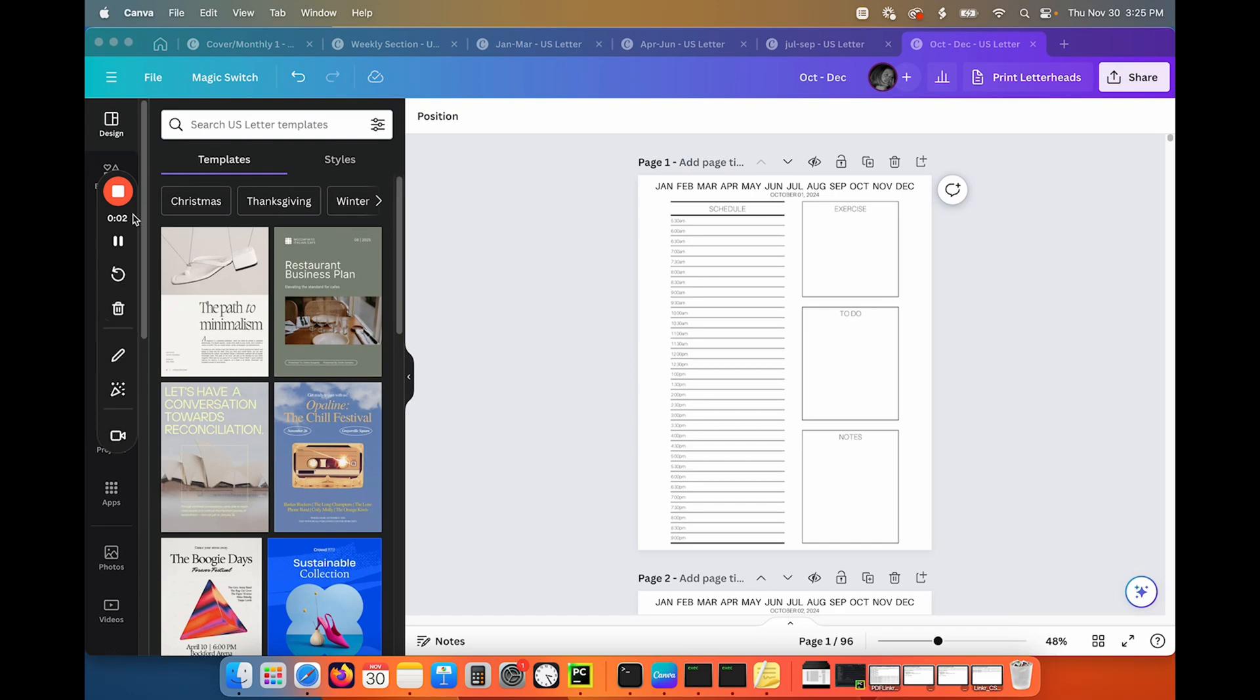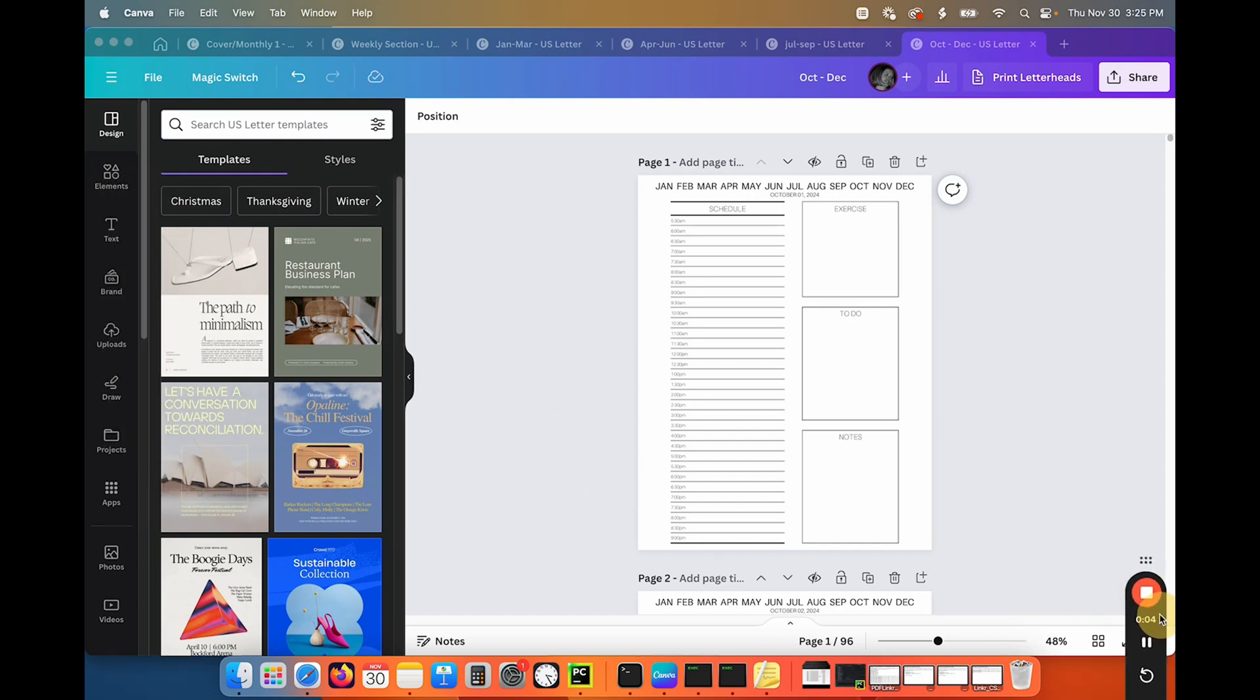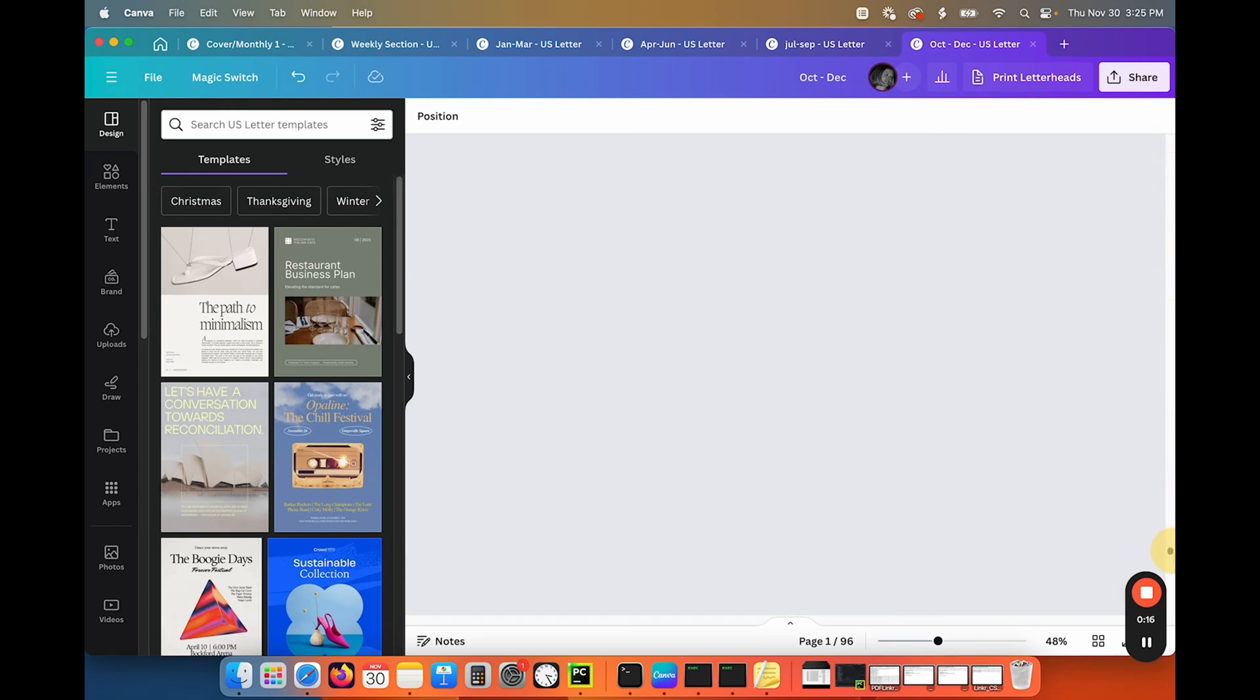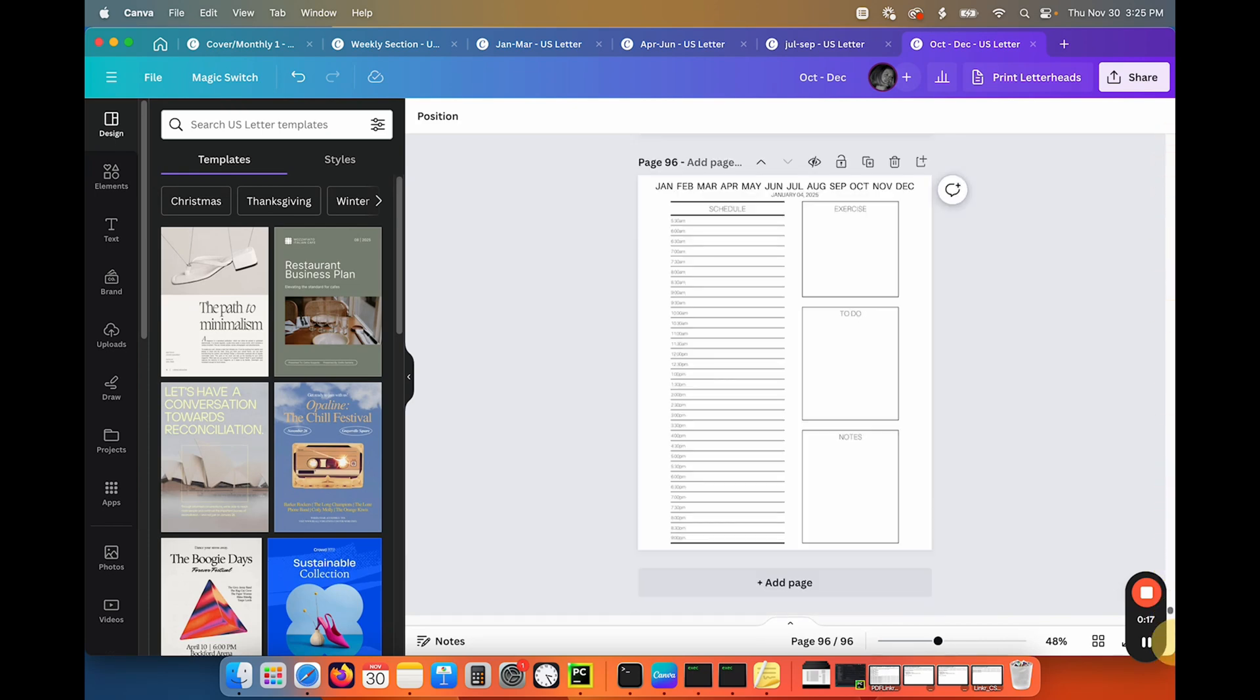So now that we have all of our inner page layouts created on that last one, if you are going to add calendar links to your schedule like here, then you are going to need to go to the very last page, add a page, and this is going to be your back cover.